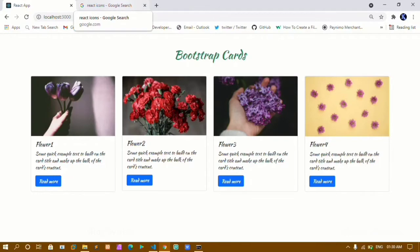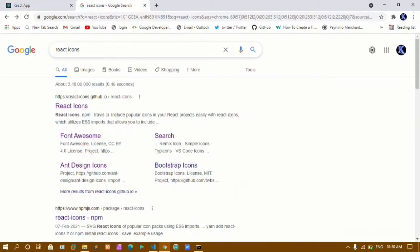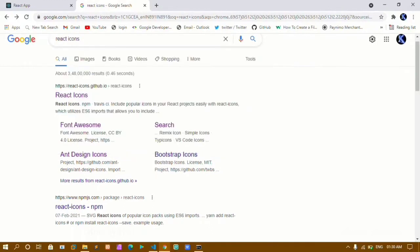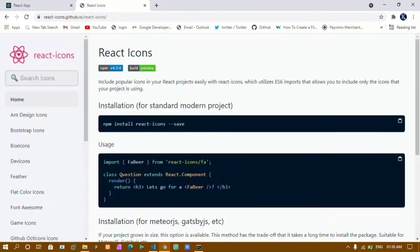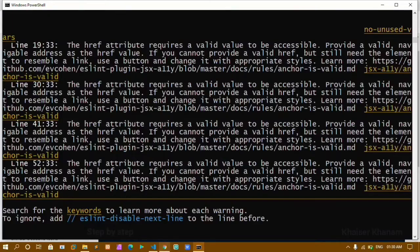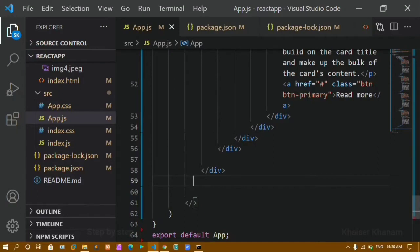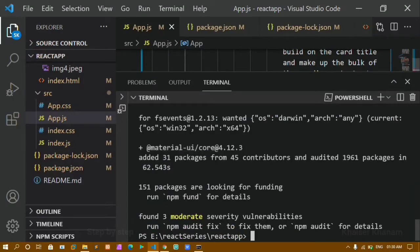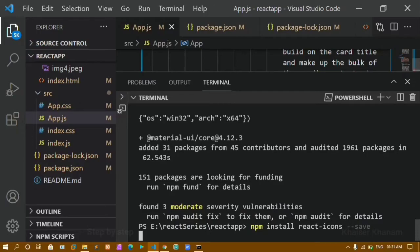Come to Google and search for 'react icons' — you'll get the React Icons link. Click on the first link. On the home page you can see how to install it: run 'npm install react-icons --save' in your terminal. I'll copy that, open the VS Code terminal, and paste it there to get it installed.